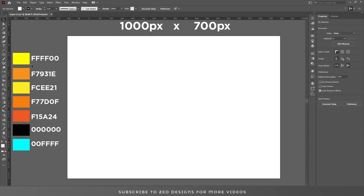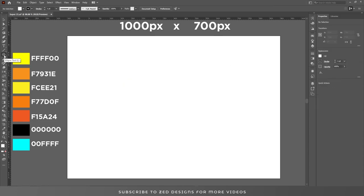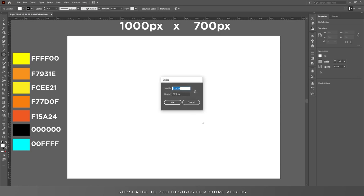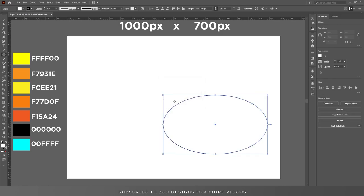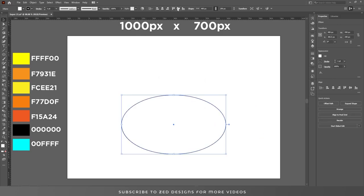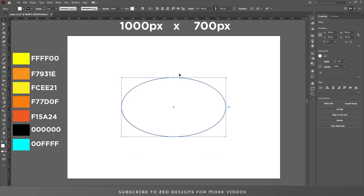We need an ellipse. Select the ellipse tool, click on the artboard, set 490 pixel and 290 pixel, and click OK. Let's center this ellipse to the artboard.